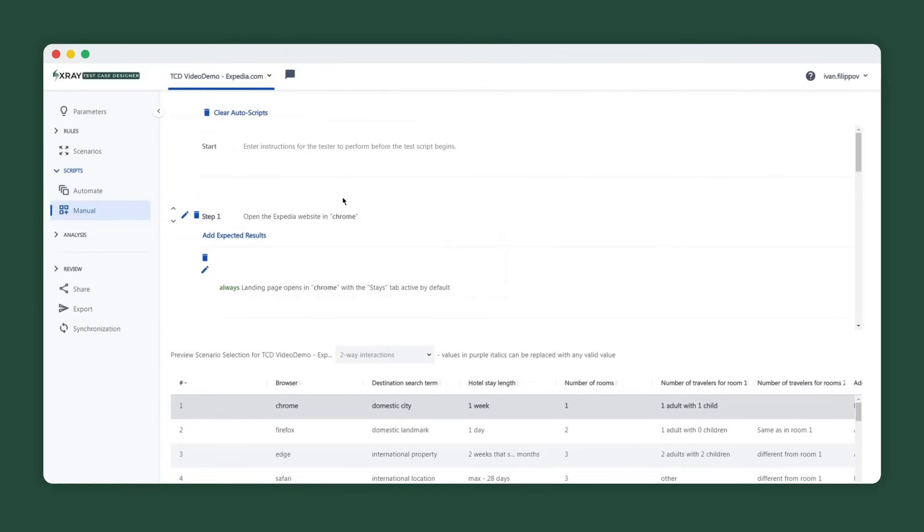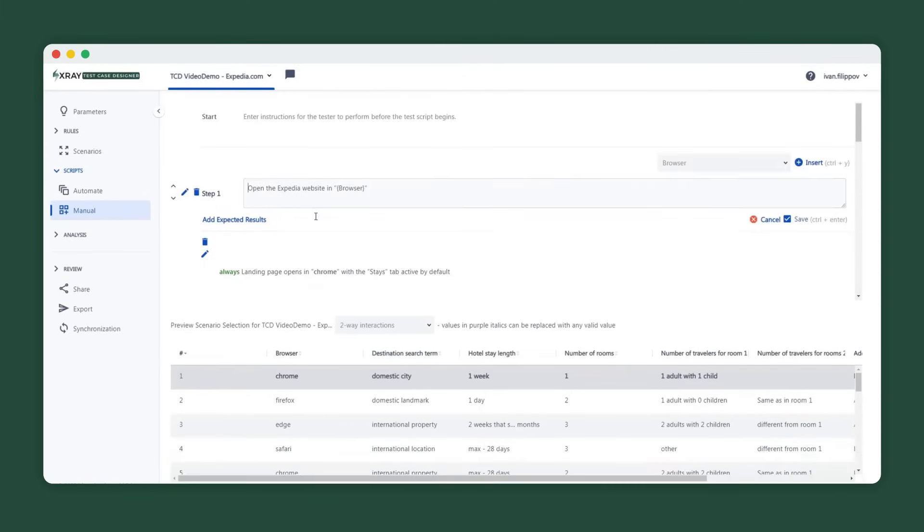Once you're happy with the interaction coverage and before we move those optimized tests to X-Ray, we need to add the execution instructions. Test Case Designer provides several options including data-driven scripting for manual testing.